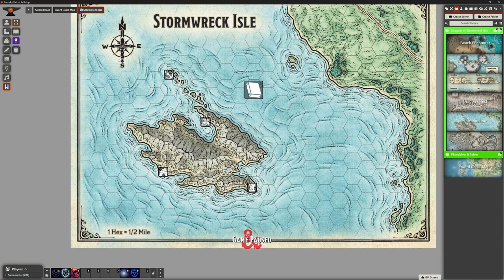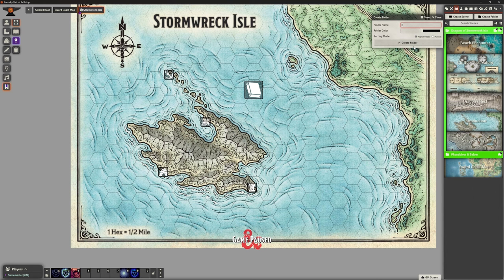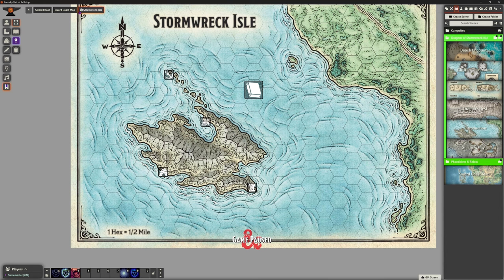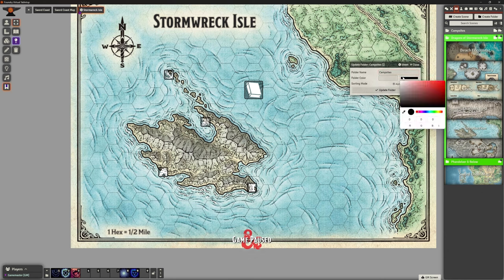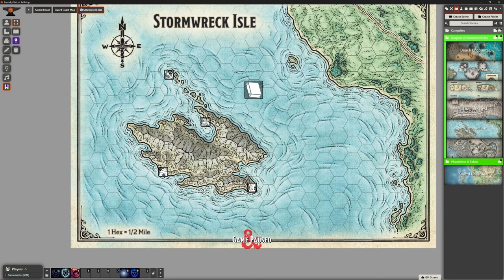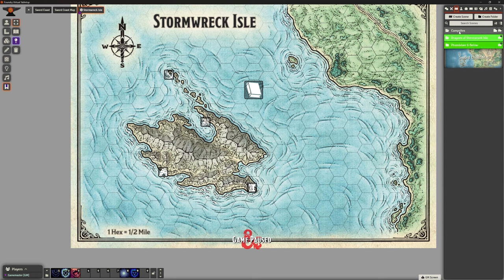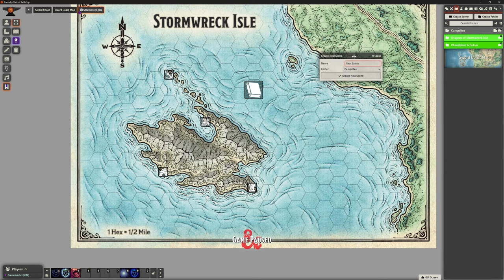I'm going to create a new folder for my scenes and call it 'Campsites' — a folder that stands completely on its own. I've left it default black, though I could change the color. In our campsite folder, I'm going to create a new scene and call it 'Woodland Cave', putting it in that campsites folder.